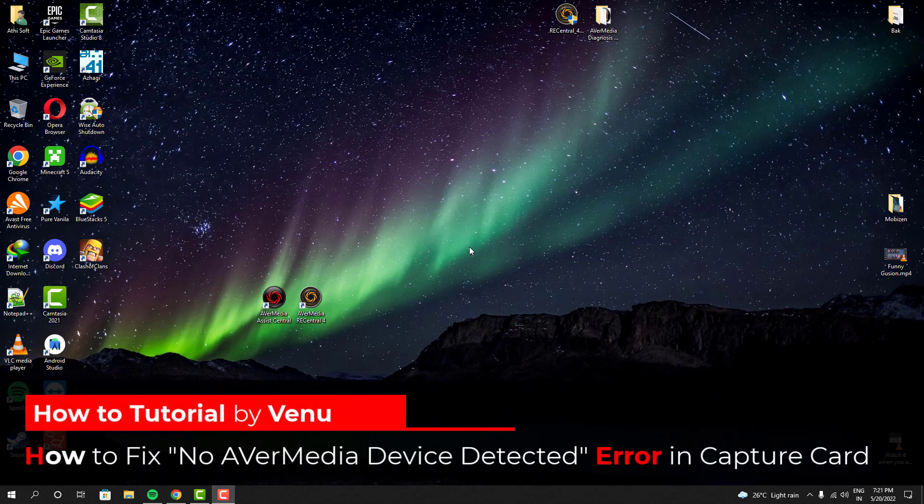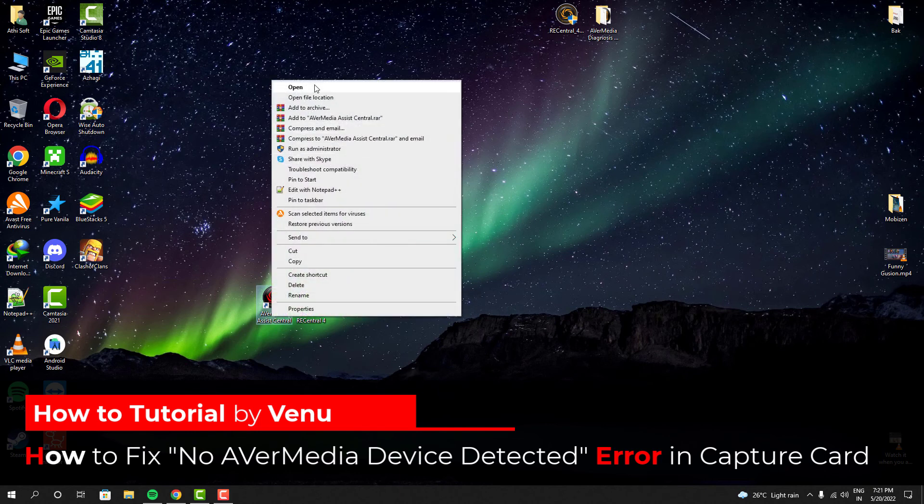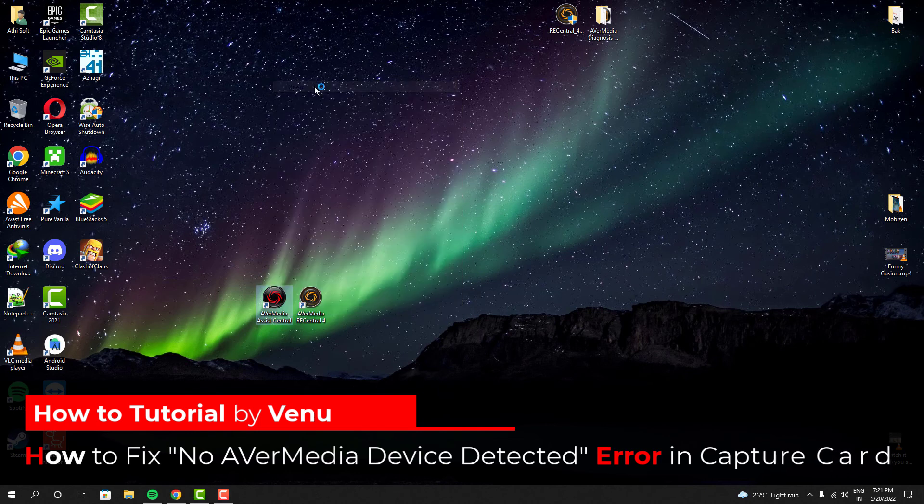Hello everyone, my name is Veenu Vishnu and in this video, I'm going to show you guys how you can fix your capture card error in your Windows PC.